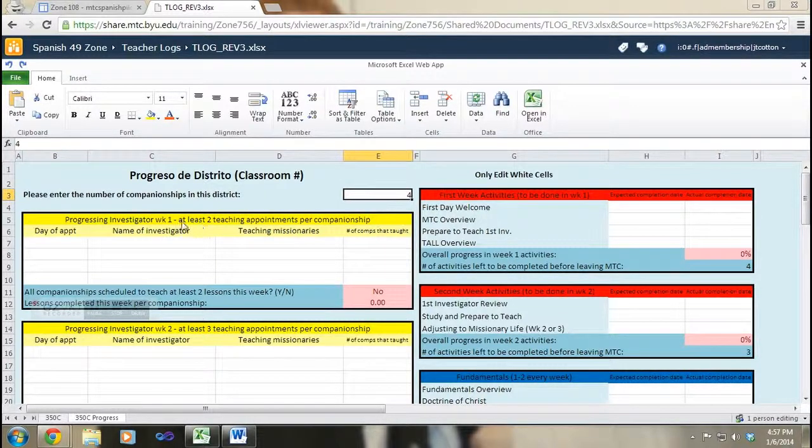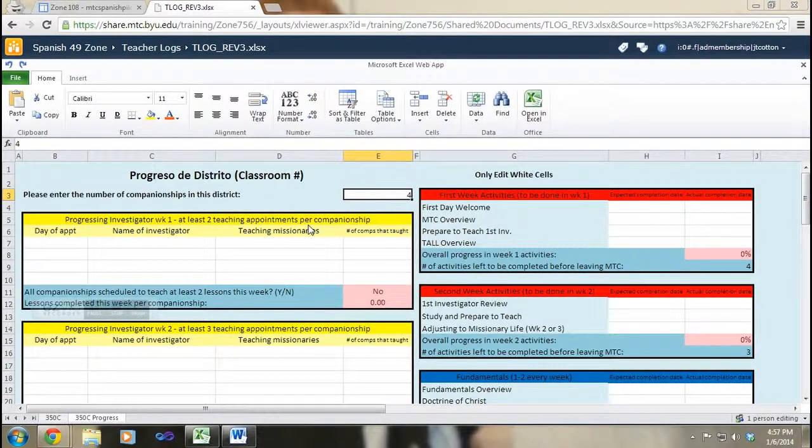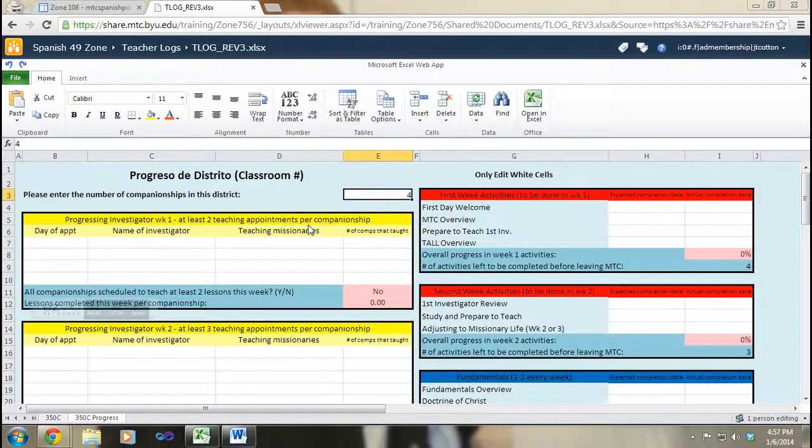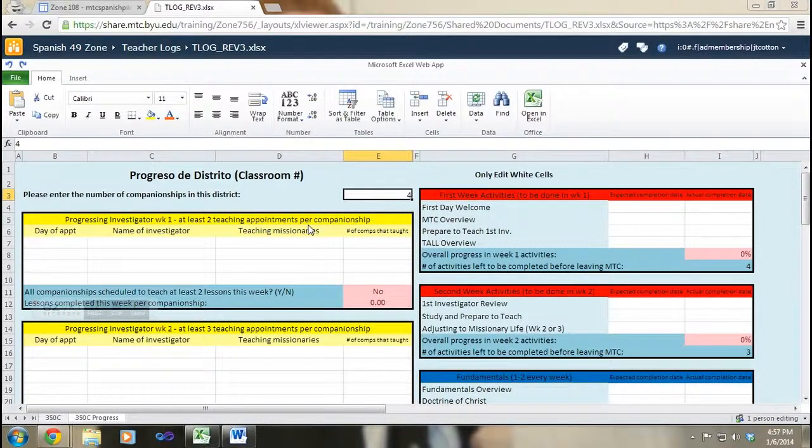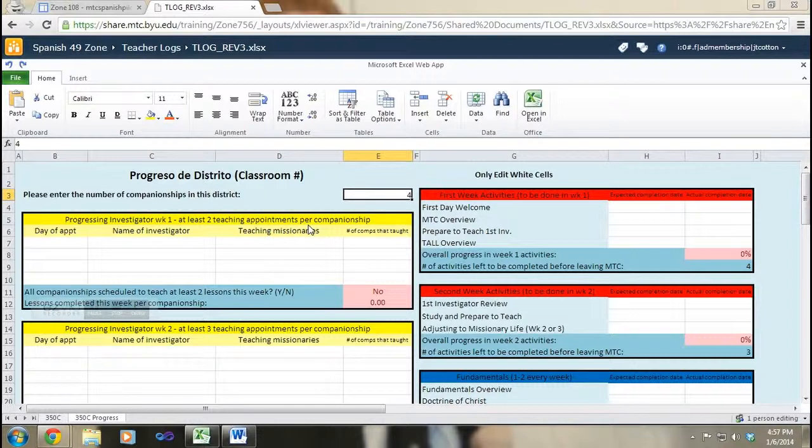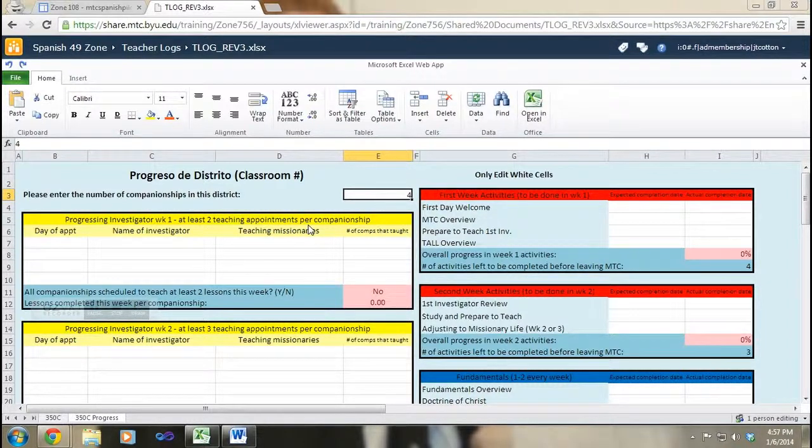Each week has a bunch of slots available to write down appointments, specified by which teacher will be the progressing investigator. For example, I know that since my district is in the first week, I need to plan two teaching appointments for each companionship.